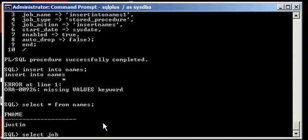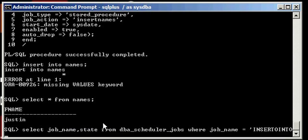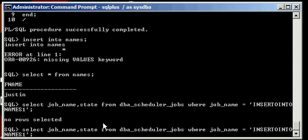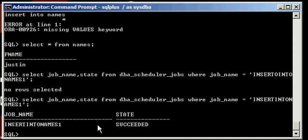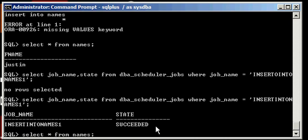And if we type in select job_name, comma state from DBA_SCHEDULER_JOBS where job_name is equal to insert into names one, we will see that the scheduler, that Oracle knows about this job insert into names one and that it succeeded. And we know it succeeded because we have a value in the names table. That's how you create a job using the DBMS_SCHEDULER package. Thank you.